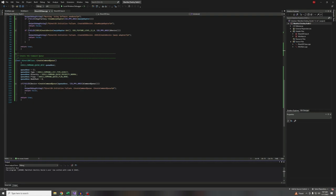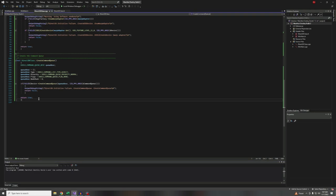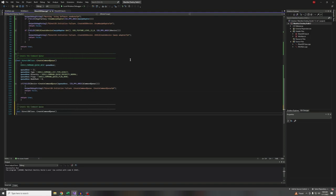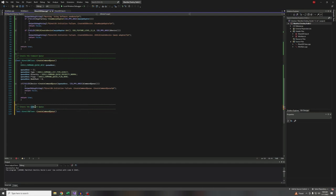One more and then I think we're going to call it for this episode — there's going to be a third part to this series where we do the last three. Remember what I thought — I was going to be able to do this in one video. That was so funny. Okay, create the swap chain.